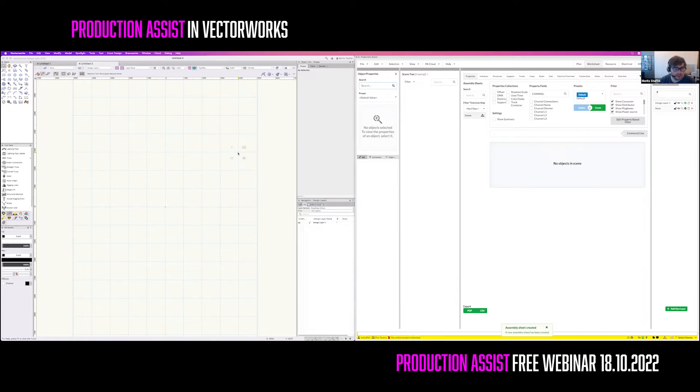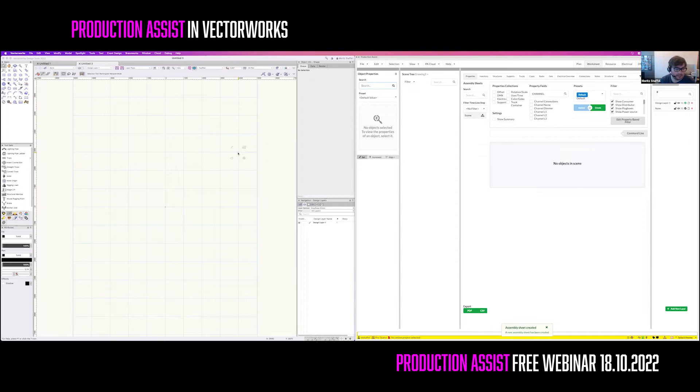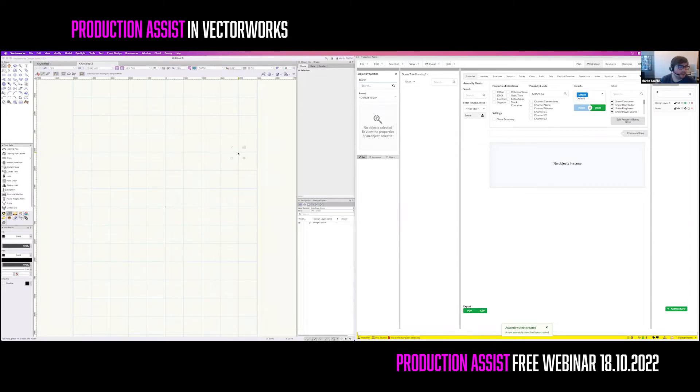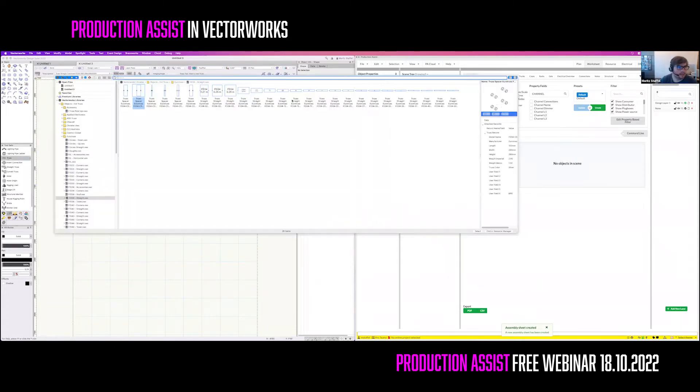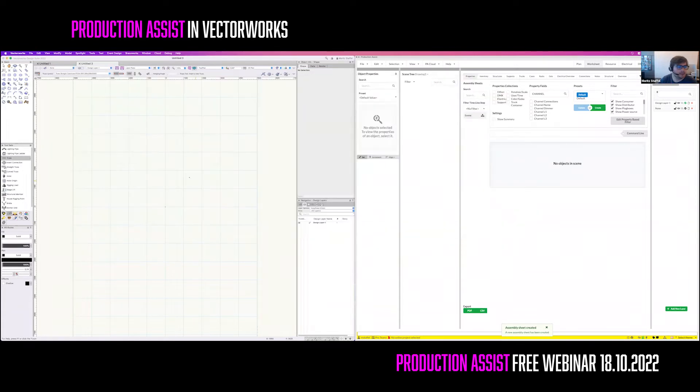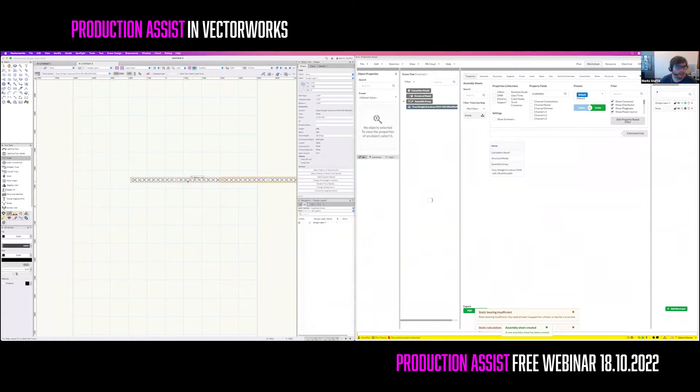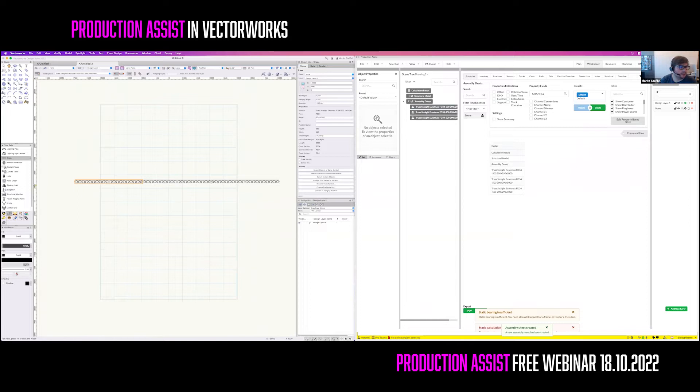Production Assist just works with the normal objects that you use in Vectorworks: trusses, lightning devices, hoists, and so on. Almost every object is supported. So, let's start. For this example, we will draw a truss line, for example with Eurotruss, and place some fixtures on it.